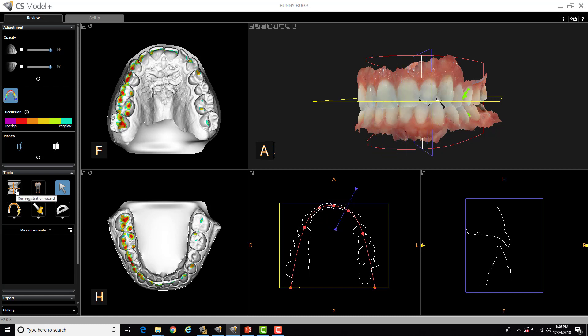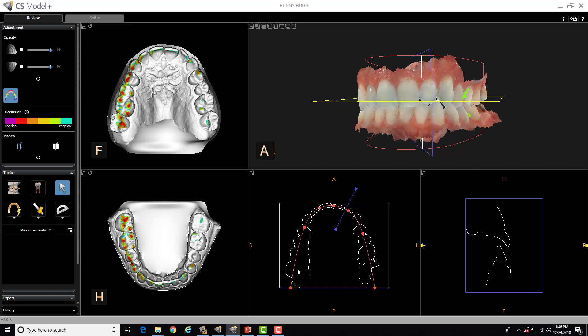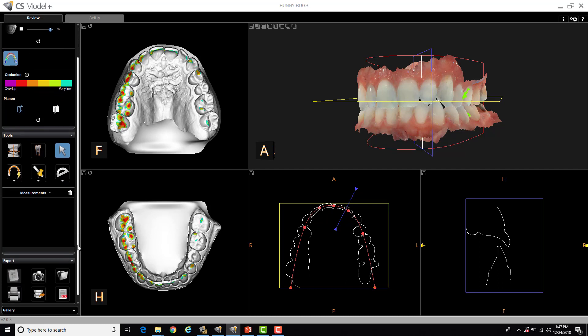So other options, I can run the registration wizard. And I've actually covered this in a different video. I'm not going to cover that right now. Run segmentation. This is for CS Model Plus, which I'm not going to cover now as well. This is create an arch, which is what we're seeing here. It does do a nice job automatically. We generally don't have to redo it. But if you wanted to redo it, you can select this. It will delete it. And then you just mark your points here. And here's where you can actually create and it measures angles from three points. I'm not going to go in depth on those features right there.